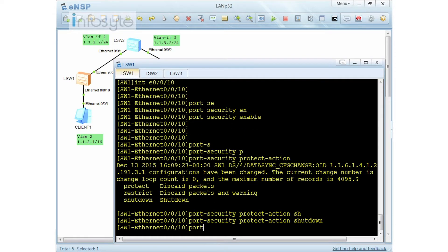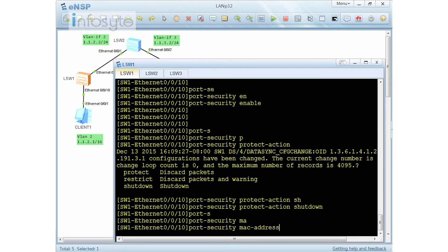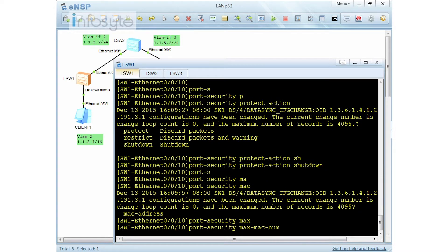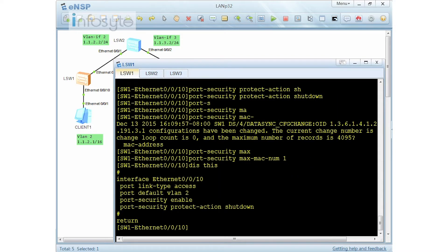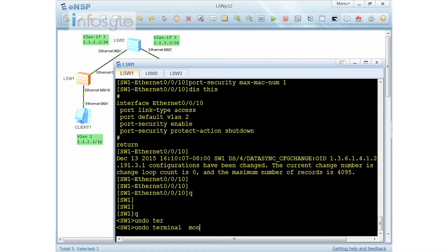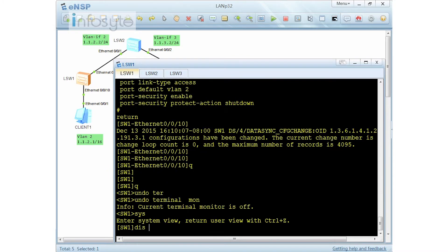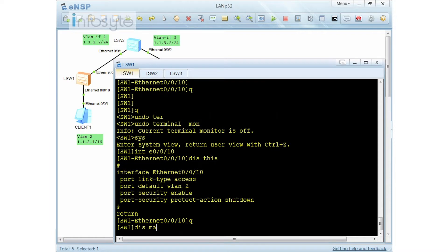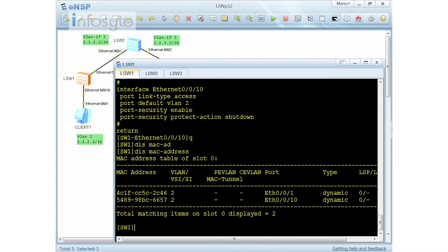I'm going to set the port security maximum MAC address number I'm going to learn to one. Let me do a display — here you can see port security is enabled. Let me undo terminal monitor first. Going to interface Ethernet 0/0/10. This is my current configuration.